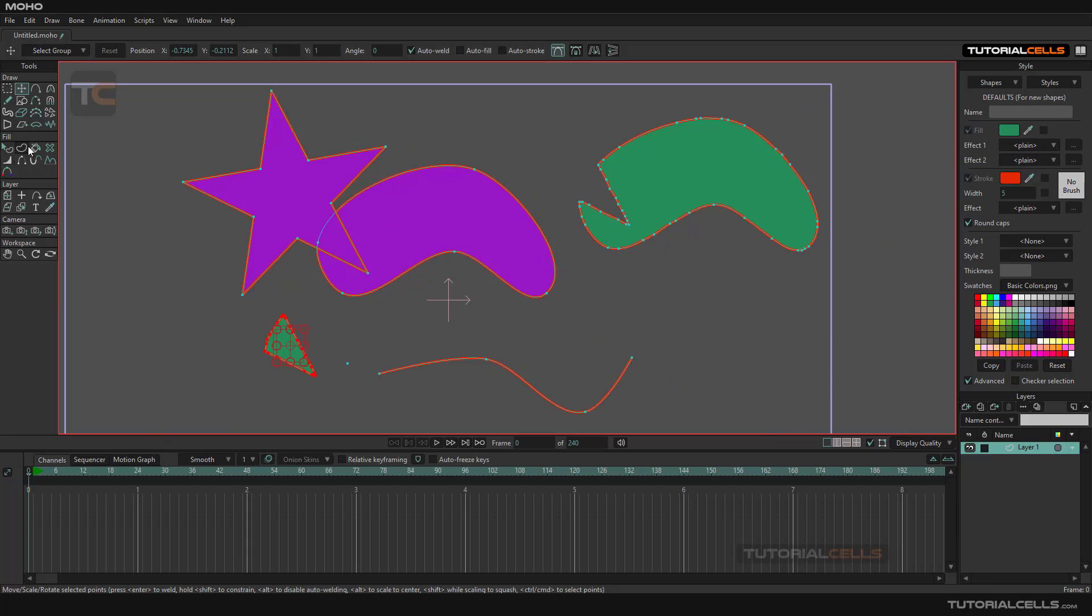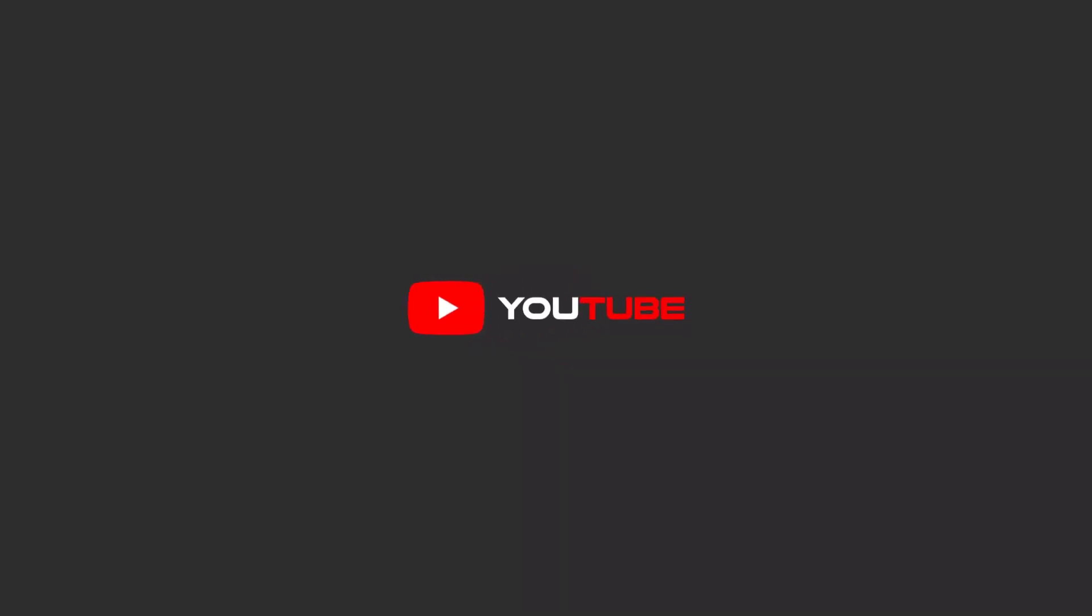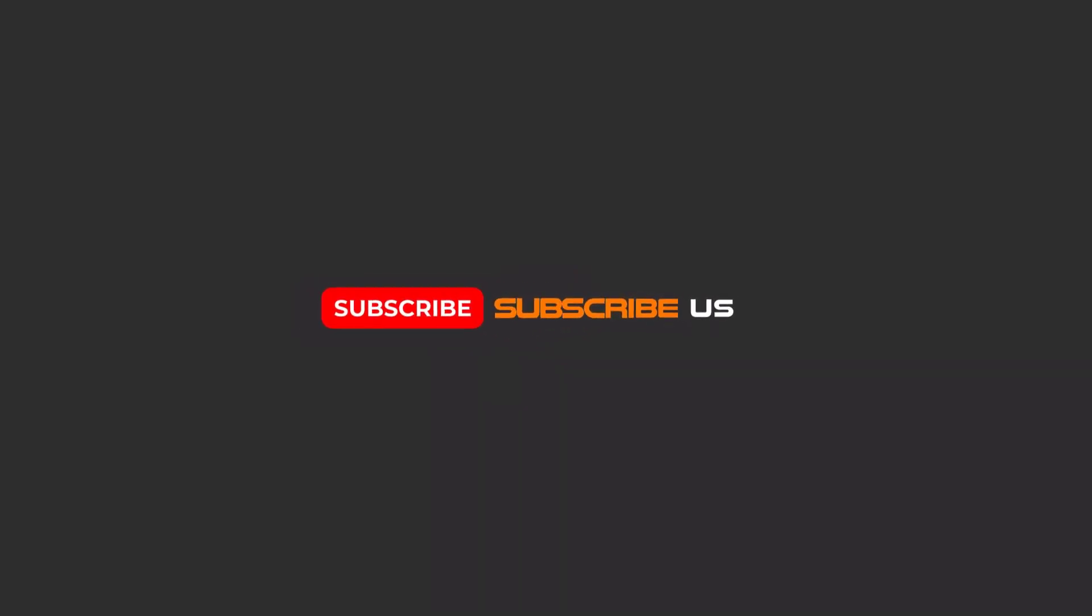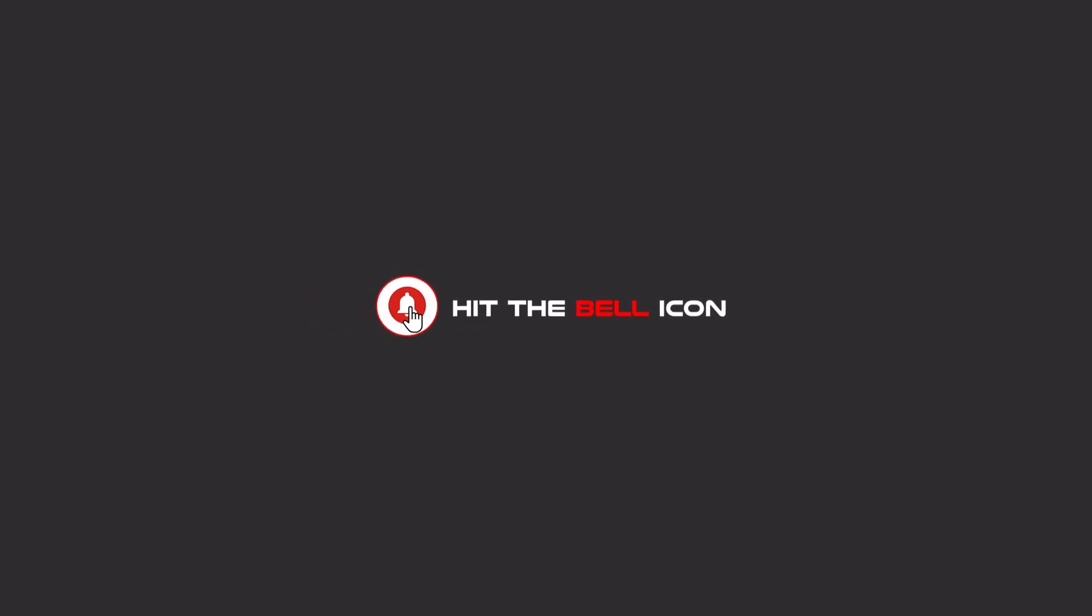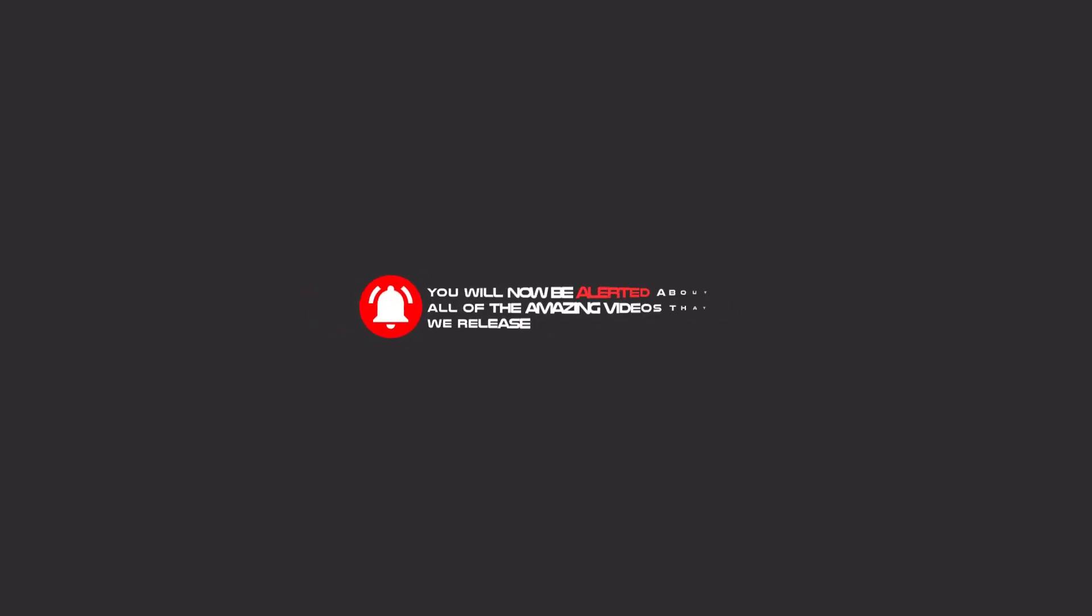And that's it. Hello, my friends. To continue these tutorials on YouTube, subscribe us, like us, and hit the bell icon. And now you will be alerted about all of the amazing videos that release.